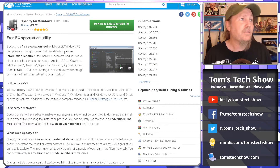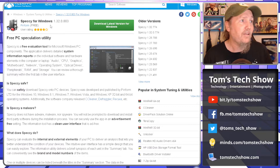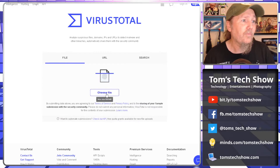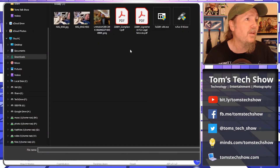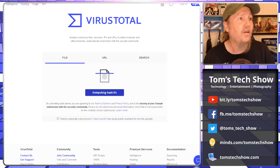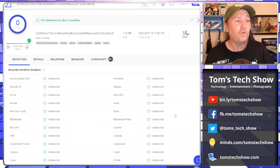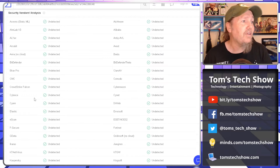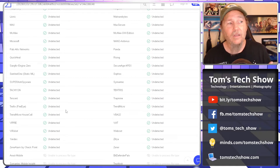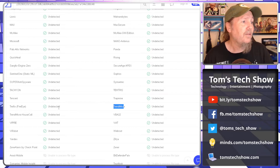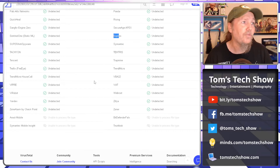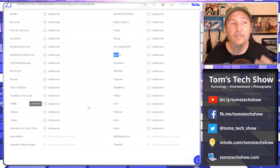VirusTotal takes the file you upload and runs it through many, many algorithms. I went to a download site called FileHippo and downloaded some file I'd never used before. I can choose that file, open it, and VirusTotal will go through all these different things — Acronis, Attaware, Alibaba, Baidu, ClamAV, CrowdStrike, Trend Micro, Yandex, ZoneAlarm, Symantec, Sophos — all these different engines to see if anything is there.